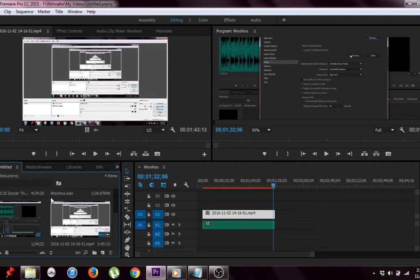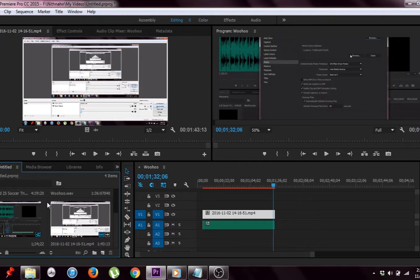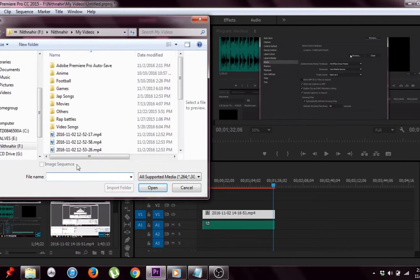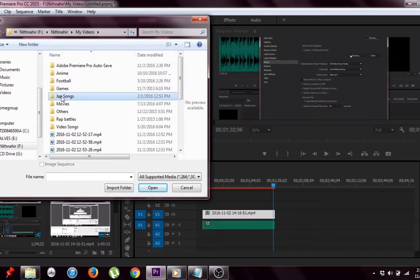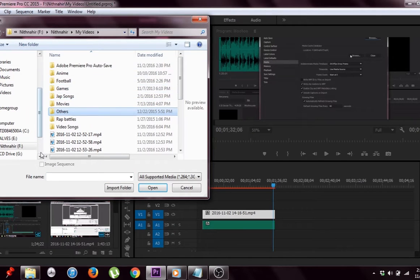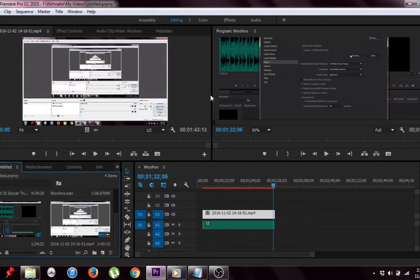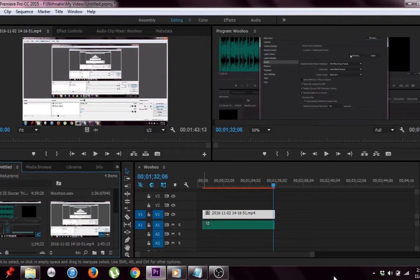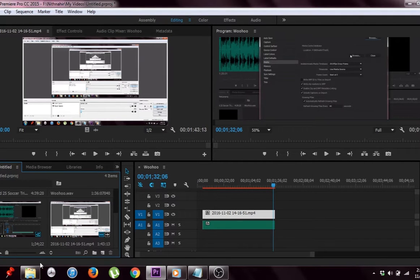I started using Premiere Pro recently and there came a time when I needed to import an entire folder into my workspace. Halfway through importing the files, an error popped up at the bottom right corner saying the hard drive is full.